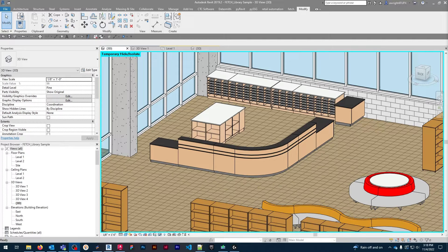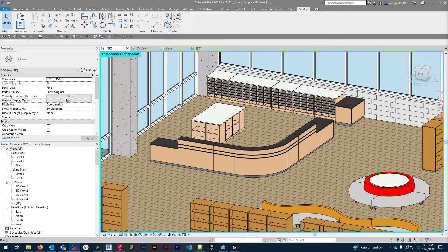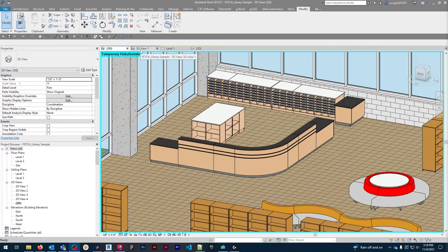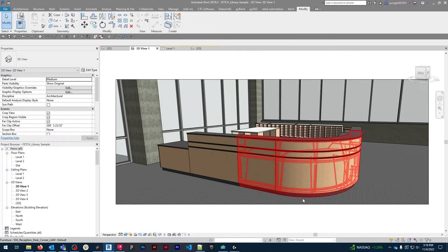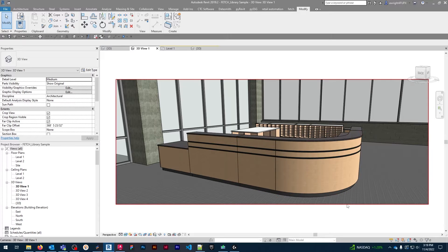These reception desks can be used in virtually any setting, such as businesses, healthcare, or libraries as seen here. Choose between the straight or curved reception desks or use both together to create more complex configurations.